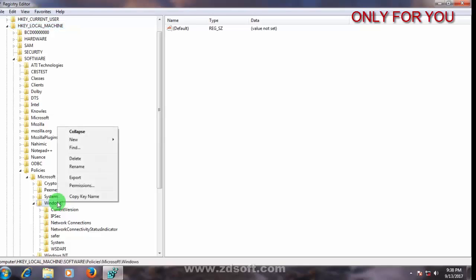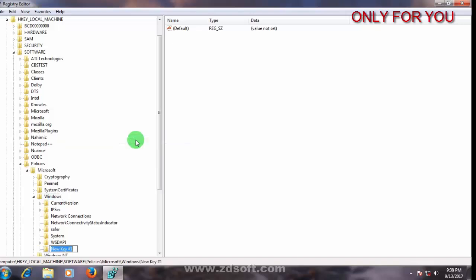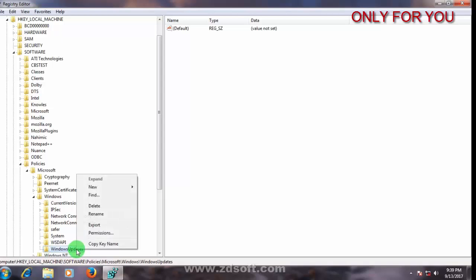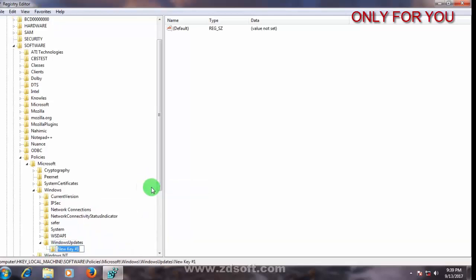Go to new, take key, click here. Write WindowsUpdate, first letter must be capital. Select WindowsUpdate, right click, go to new, take key. Click here, write AU with capital letters, click.